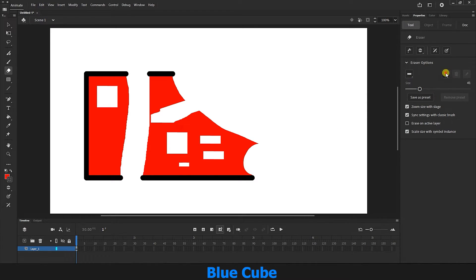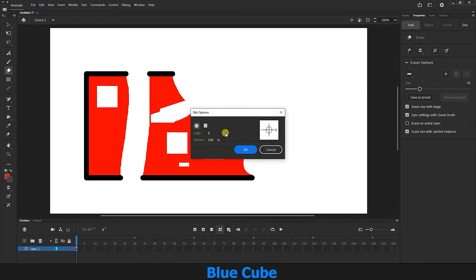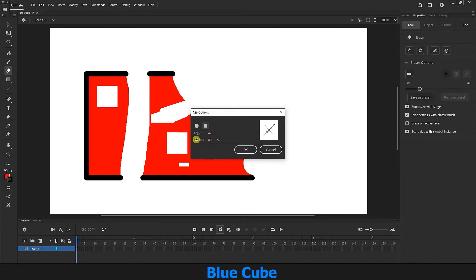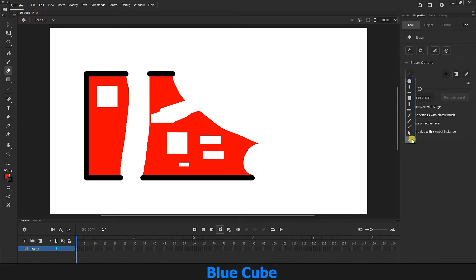If I click the plus sign here, I can create a custom eraser. We can define the type of eraser — square or circle. For example, I select the square, set its angle, and make it narrower or wider. If I click OK, it will be saved here and I can use it whenever I want.